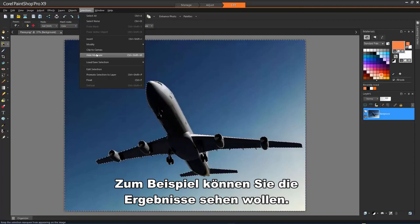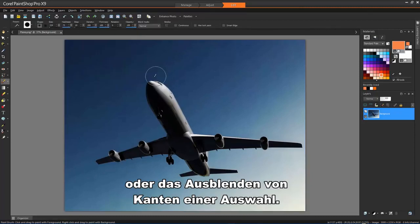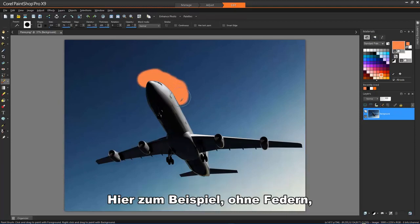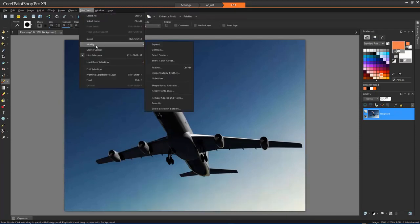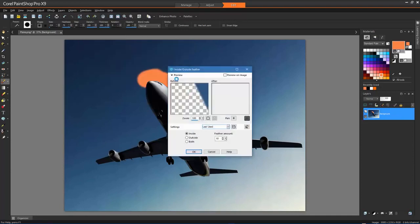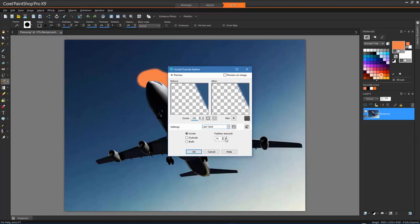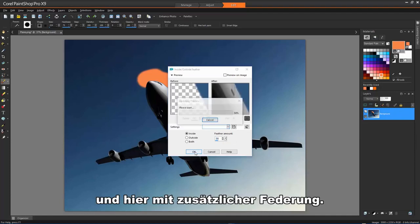For example, you may want to see the results of pasting a selection or feathering a selection's edges. Here, for example, without feathering. And here, with additional feathering applied.